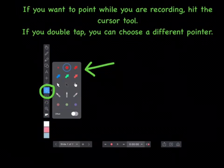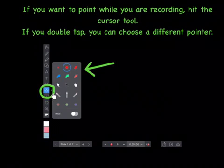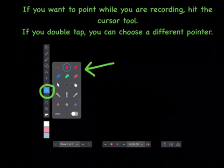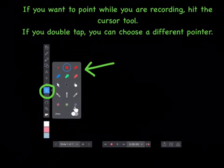If you want to point while you are recording, like I am now, hit the cursor tool. If you double tap, you can choose a different pointer.